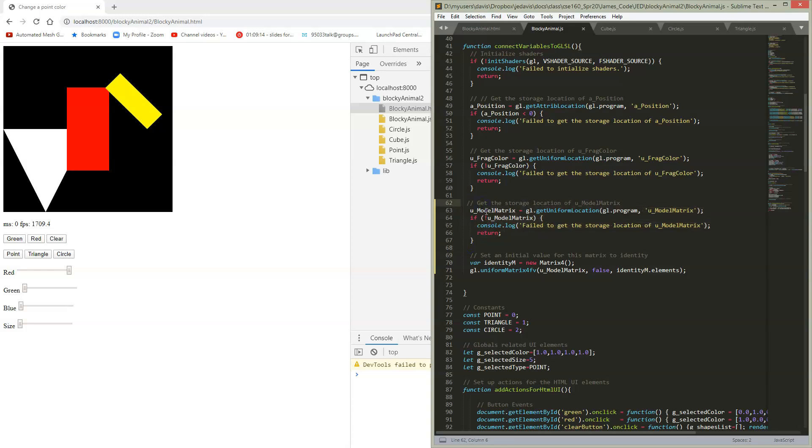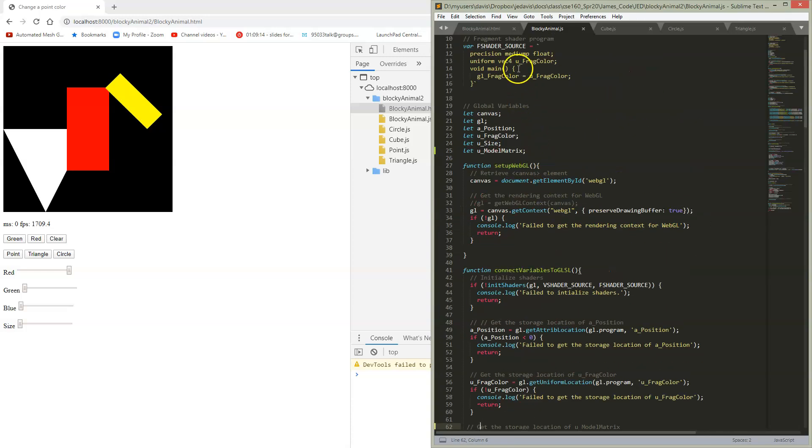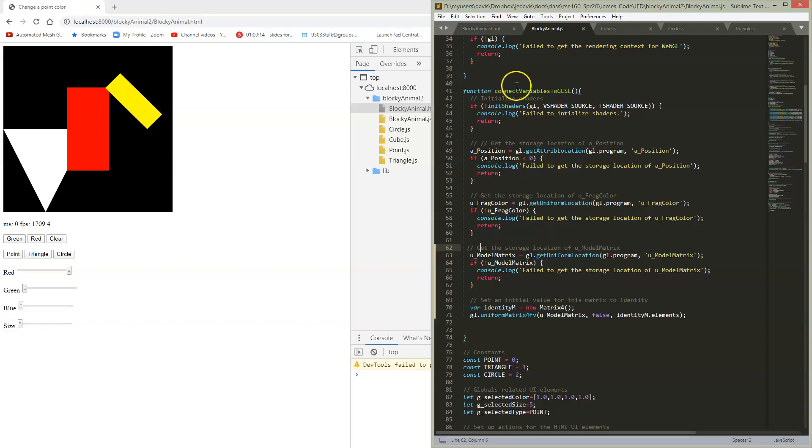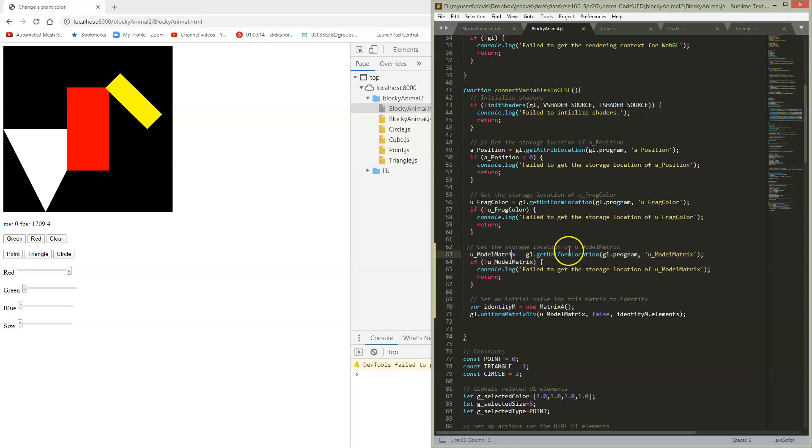So every time we have a new variable in GLSL, we put it in the shader up here. Then in our function for connecting variables to GLSL, we have to add that in. So I've added the model of the matrix here.